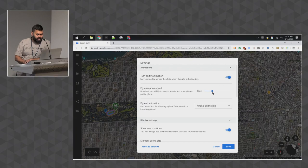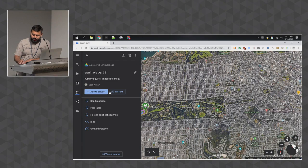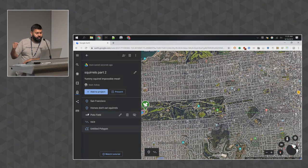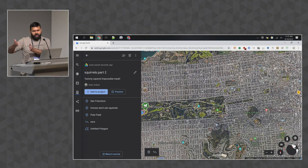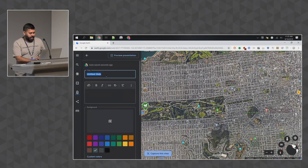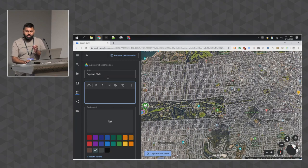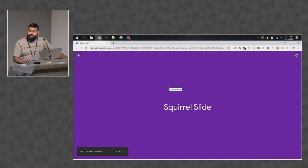I can change the order of features in my project by grabbing the two little lines to the left of each item and dragging and dropping. To add a section break, I'll use the new 'full screen slide' option from the add-to-project dropdown. It opens a familiar editor where I can call it 'squirrel slide,' add a title, and choose a background color — like this purple.